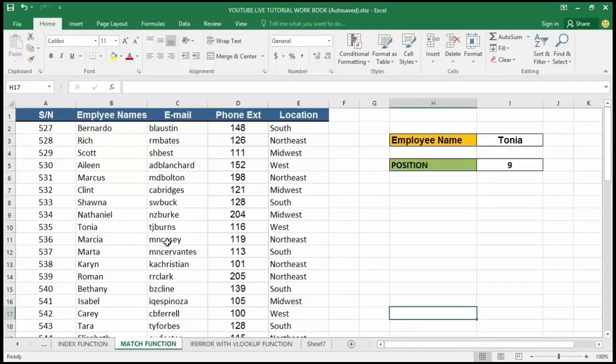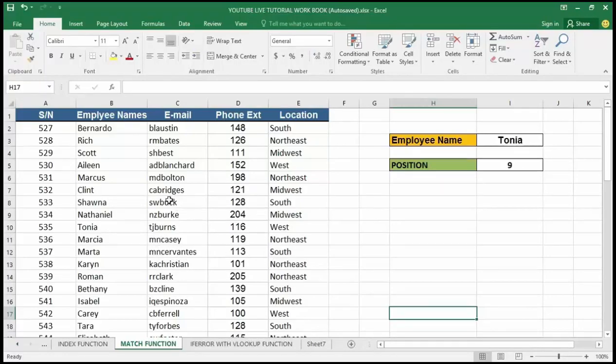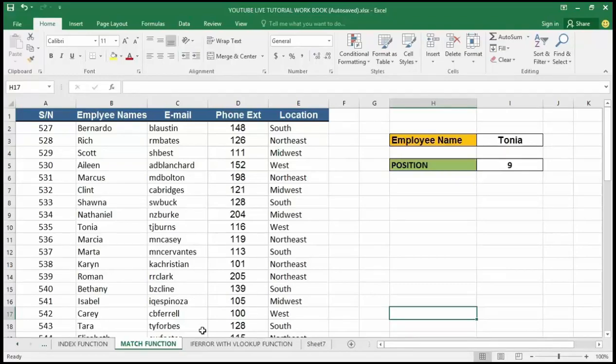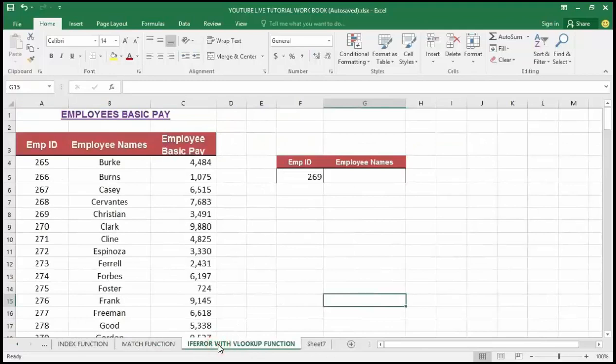By the help of the MATCH function, we can fix any cell position and use that with the INDEX function and also in the VLOOKUP function with proper output. So today we are going to talk about another powerful function inside Excel called IFERROR with VLOOKUP function.